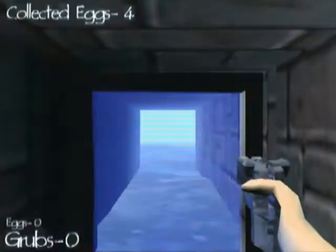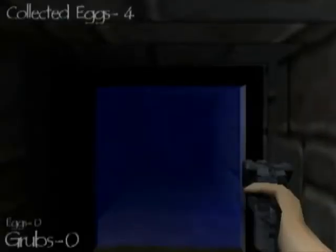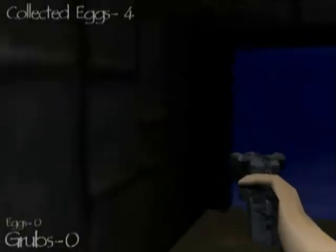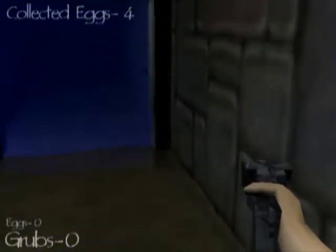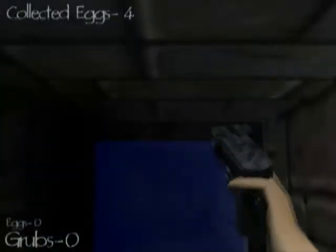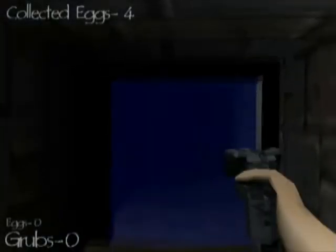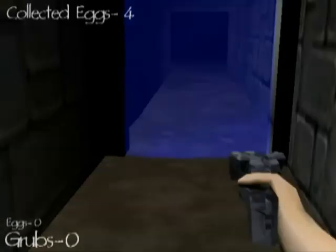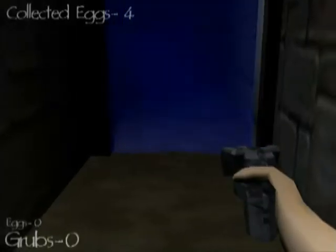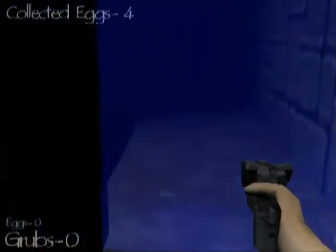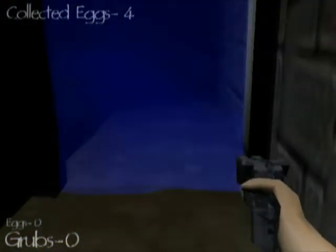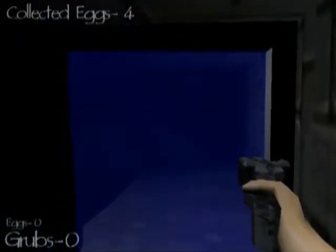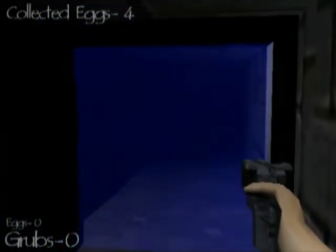Once we enter the game, we find ourselves in a tunnel. We can use the mouse to look around. We can use left click to fire the weapon. Right click to grab things, but that doesn't work at the moment. We can use W, A, S and D for movement. And E to drop eggs, but we'll get to that soon.